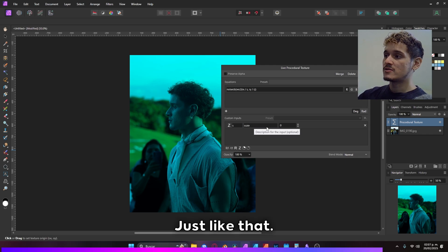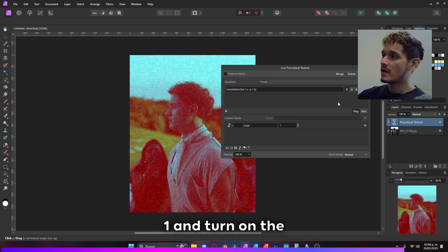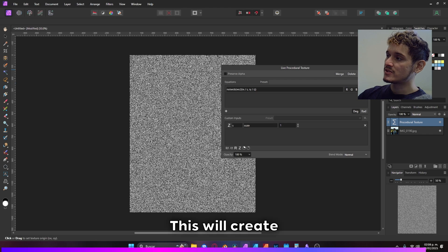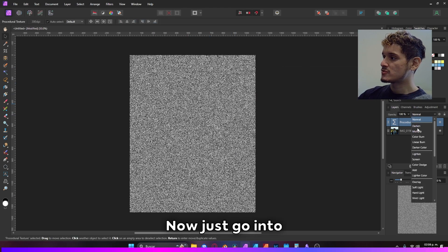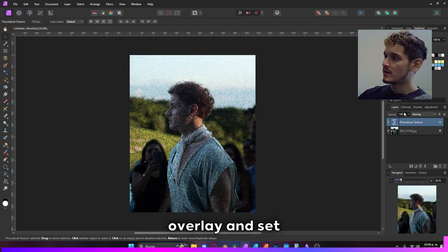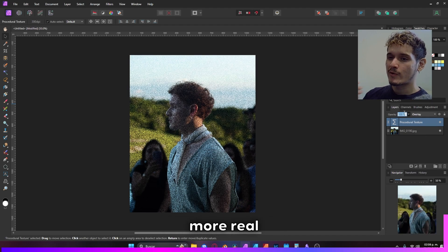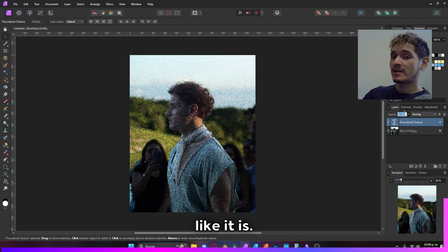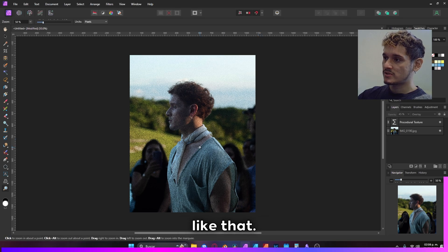Just like that. From here let's place it to one and turn on the Red, Green, and Blue. This will create the grain. Now just go into Overlay and set this between 45 to 50 to make it look way more real and less grotesque. Let's go to 45, just like that.